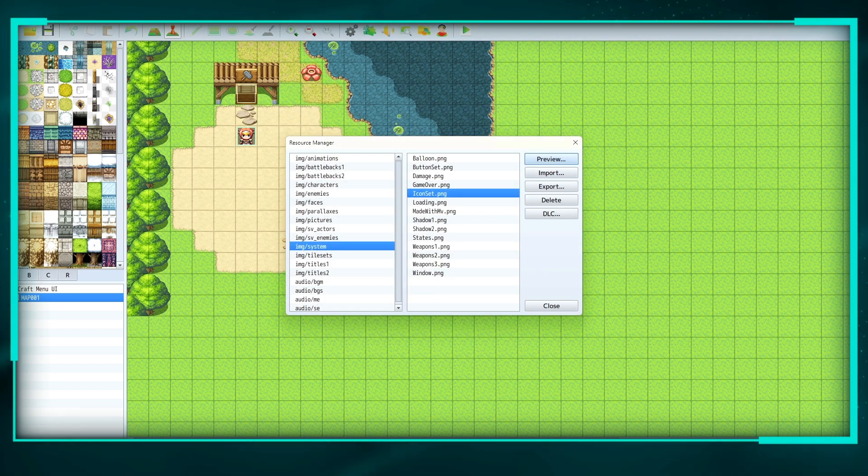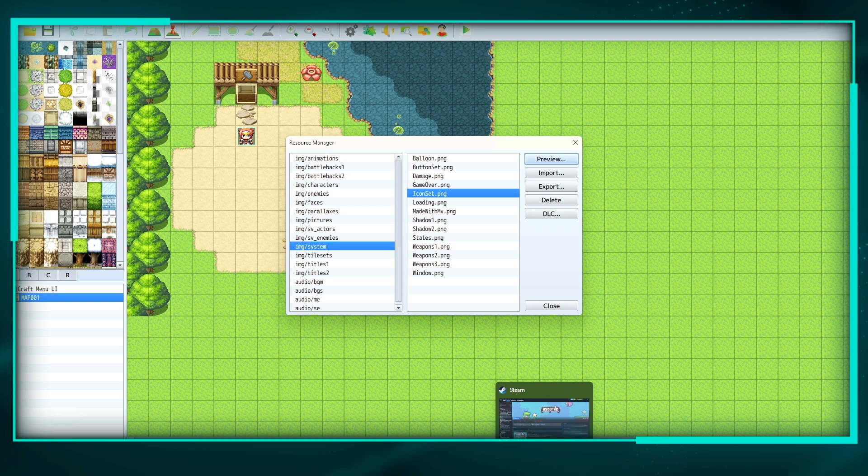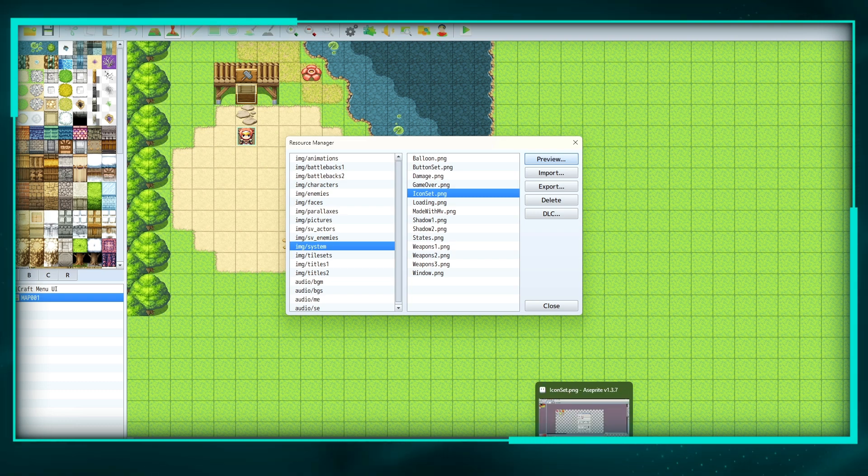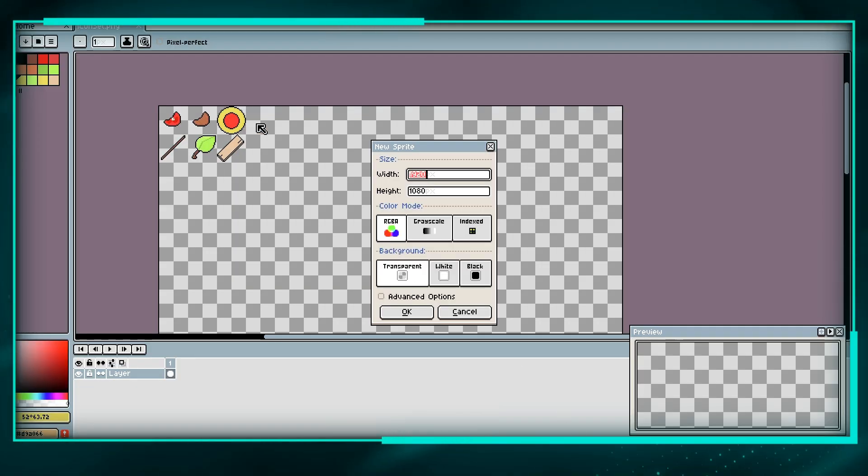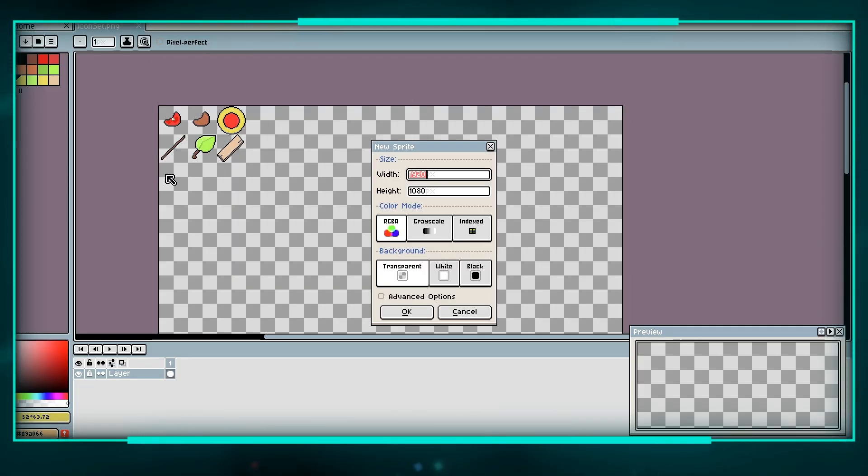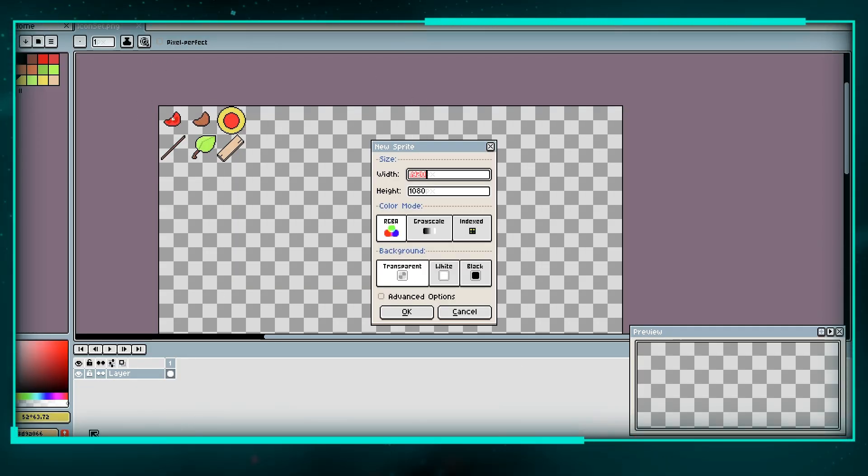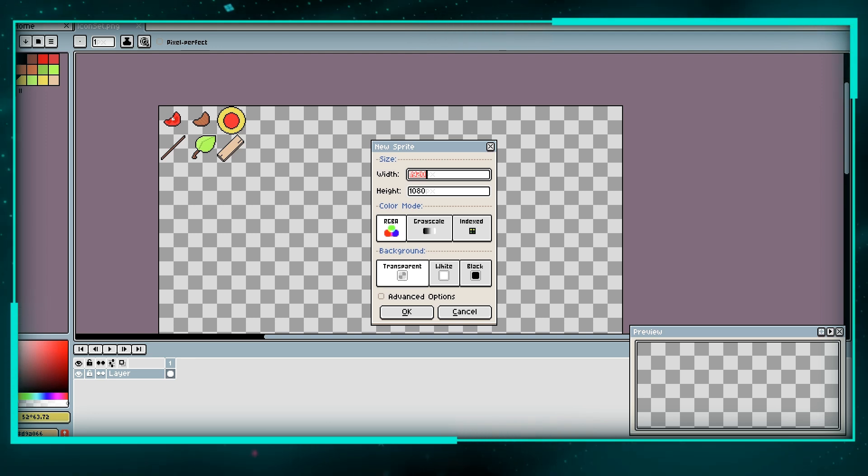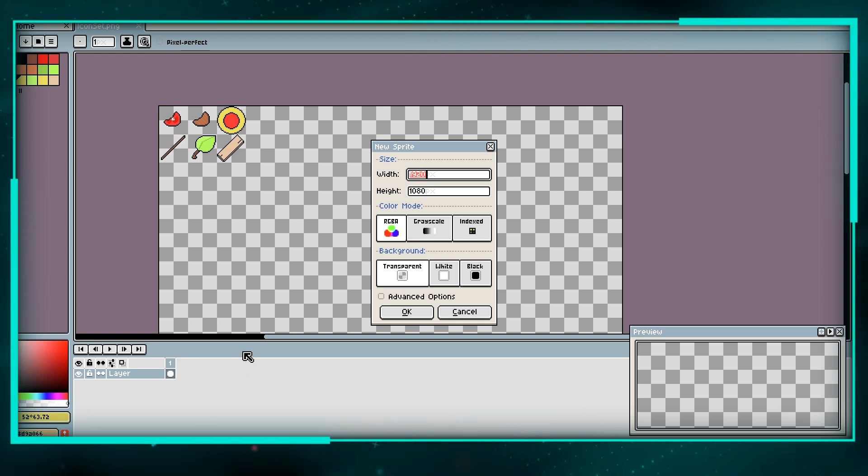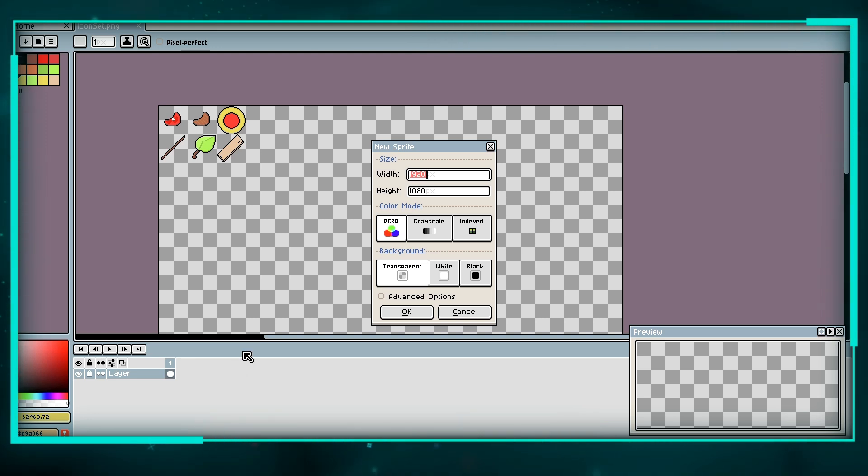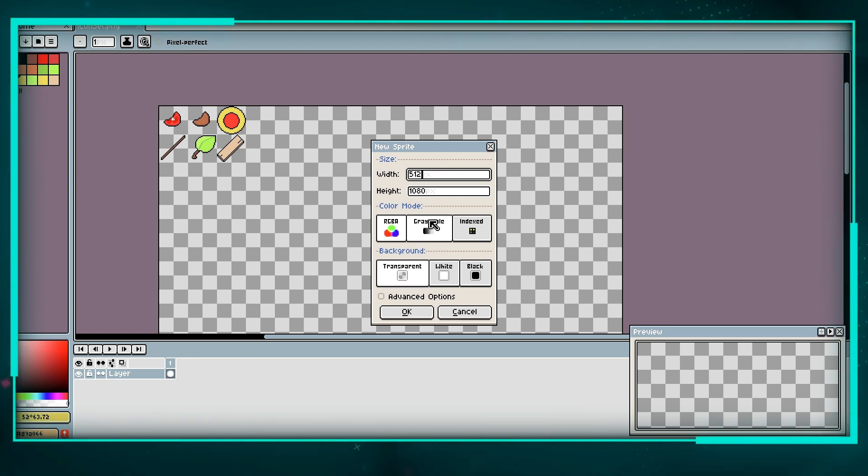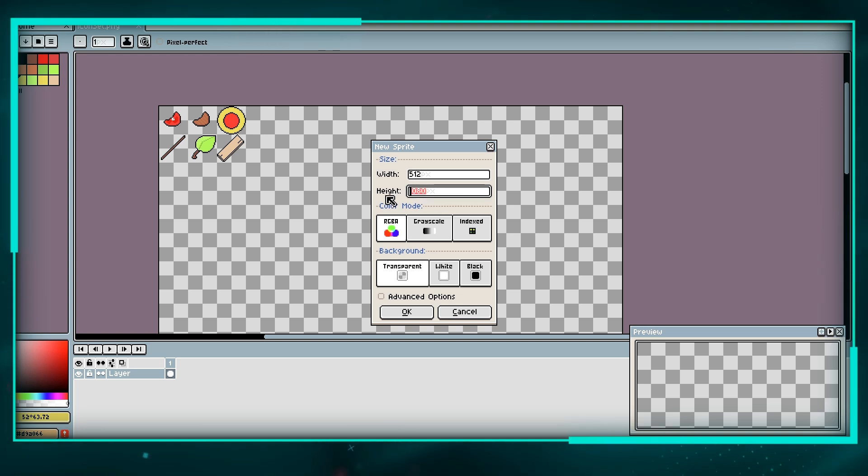Now I'm going to show you how to create one. I'm going to transfer over to Ace Bright. This is the other icon set and it is 512 by 640. So we'll go into new and type in 512 by 640.